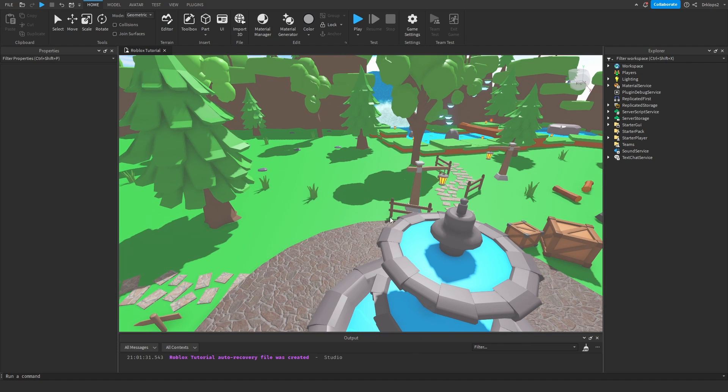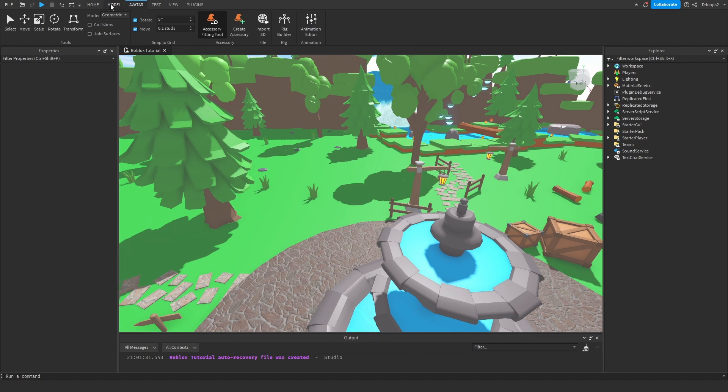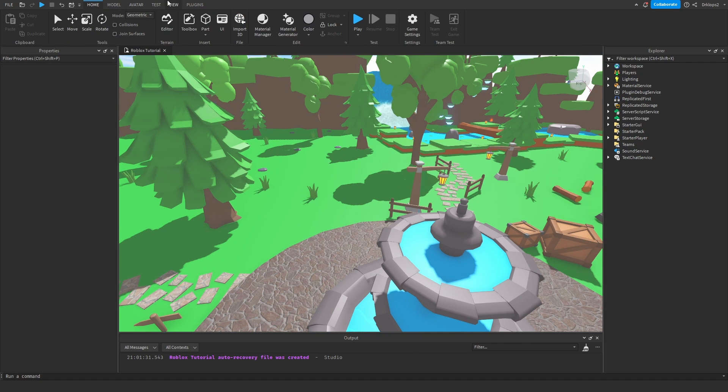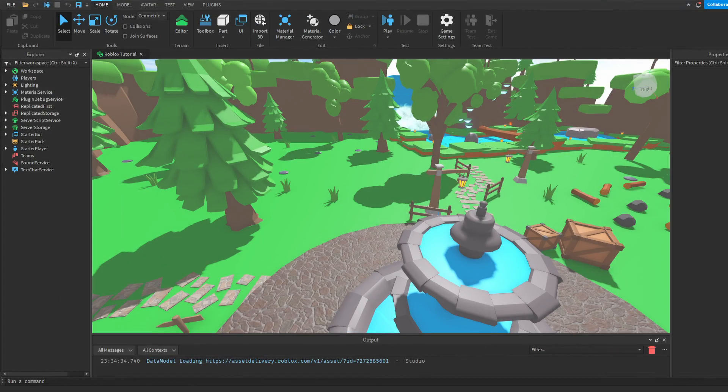Hello everyone. Today I'll teach you how to change all these ugly icons inside Roblox Studio into these nice colorful ones you see on screen right now. So let's get started.